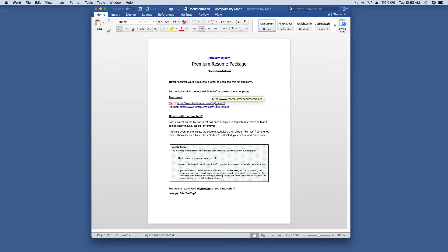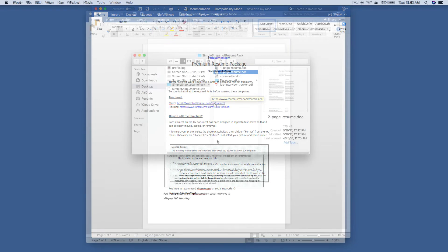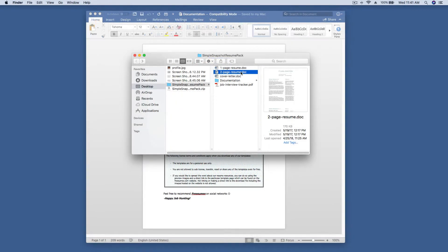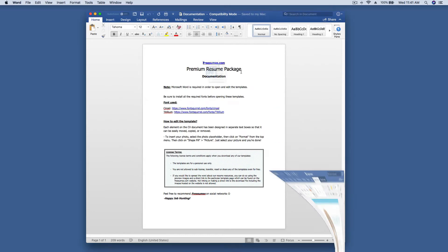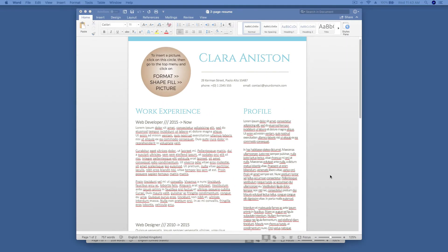Next, let's look inside the two page resume template. Remember, this file is located inside the zip folder.